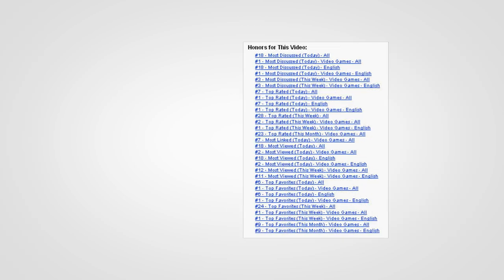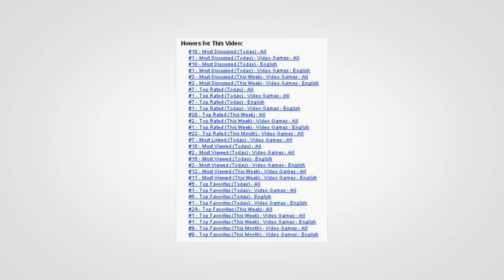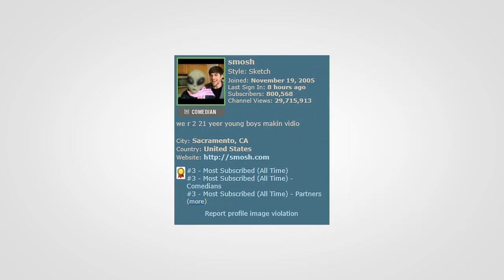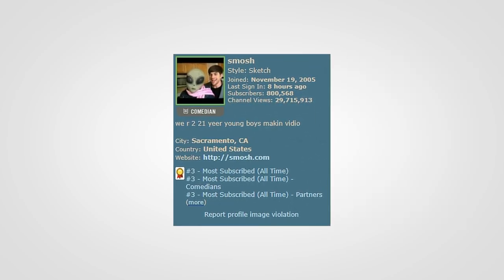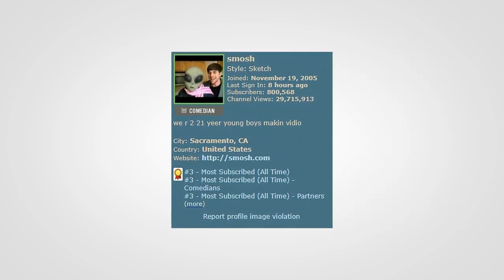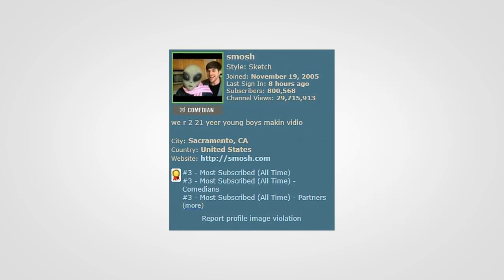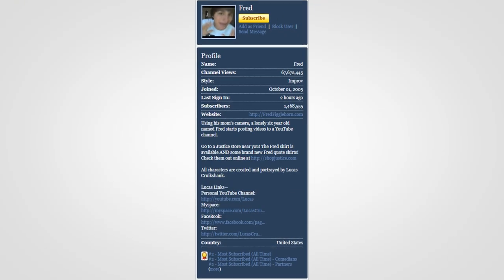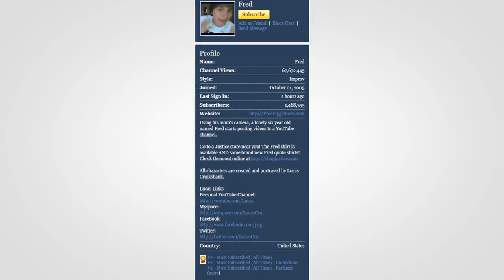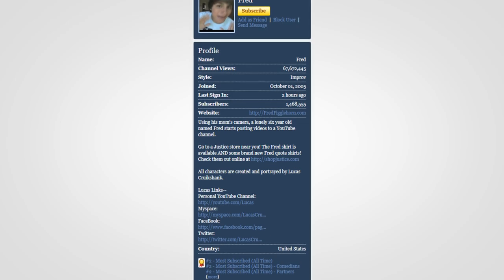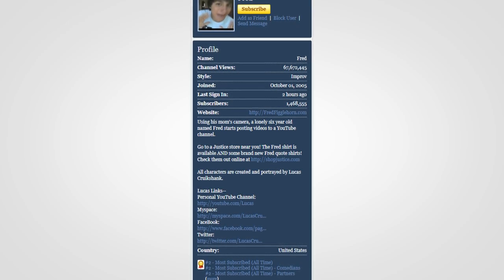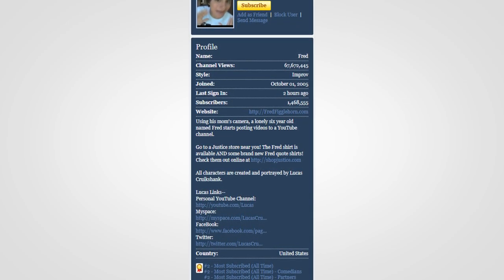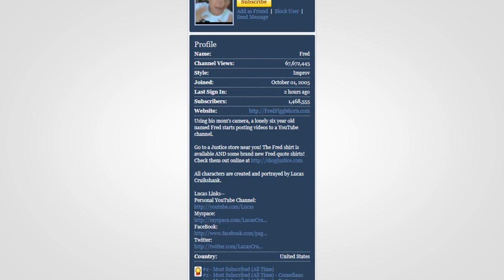Honors for specific videos could be viewed beneath the video player, while channel honors were displayed directly on the channel, which brings us to another long-gone YouTube feature: the channel sidebar. The sidebar displayed a variety of information like the channel name, profile picture, country, date of creation, as well as honors and channel stats.